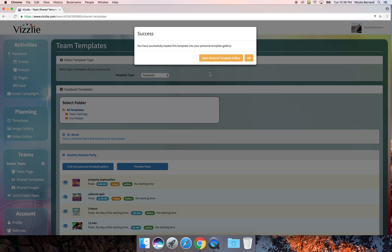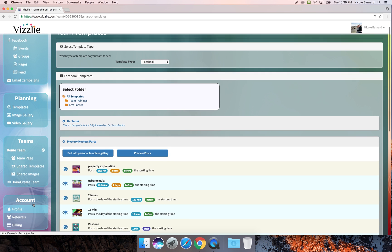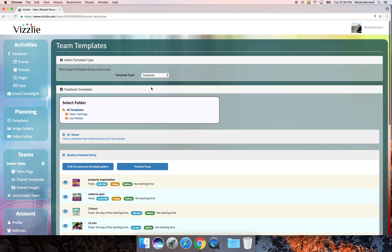You can see it has been pulled into my personal template gallery and I can go directly there by this button or I can close out and remain here in the teams page. Now I want to switch to email campaigns.